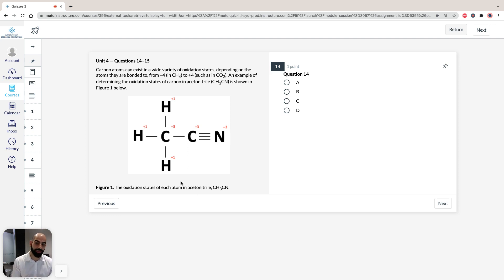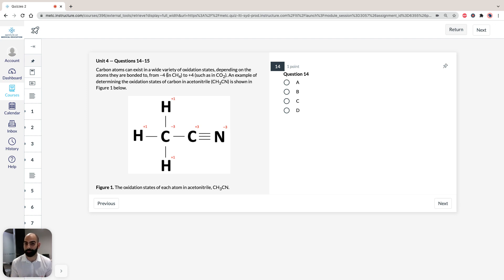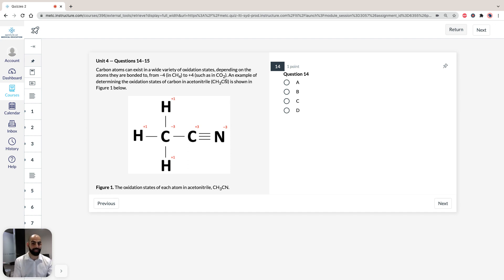Before we dive into the units, carbon atoms can exist in a wide variety of oxidation states depending on the atoms they are bonded to — from minus 4 in CH₄ (methane) to plus 4 such as in carbon dioxide. An example of determining the oxidation states of carbon in acetonitrile, CH₃CN, is shown in the figure below.